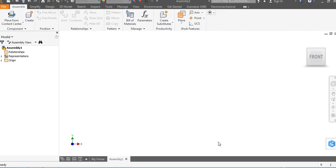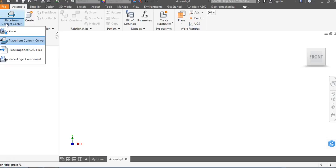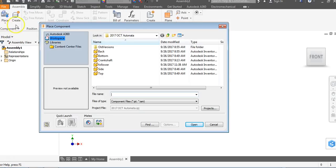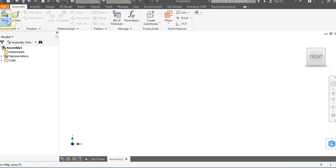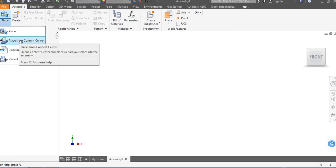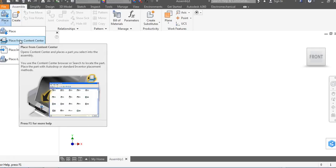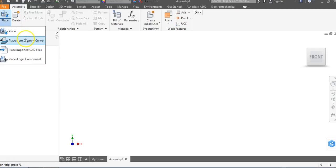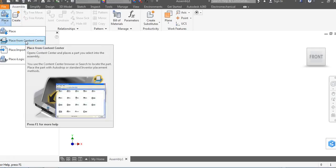The first piece we want to place is the bottom piece. Up in the top left there's the word Place. You might also see an arrow pointing down — that's Place from Content Center. Content Center is a list of pre-made files. When I rest my mouse here, you can see different types of screws, bolts, nuts — all kinds of stuff already created that you don't have to remake.